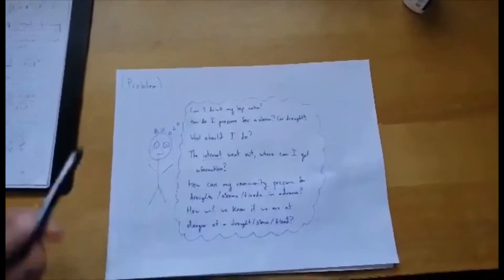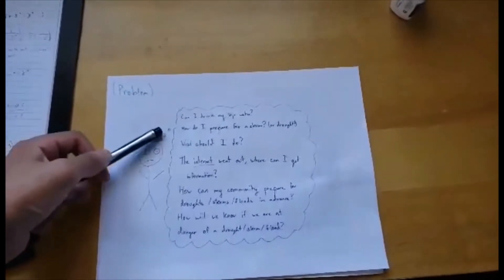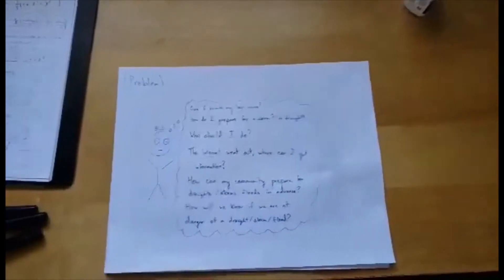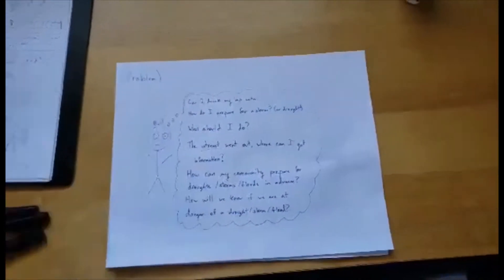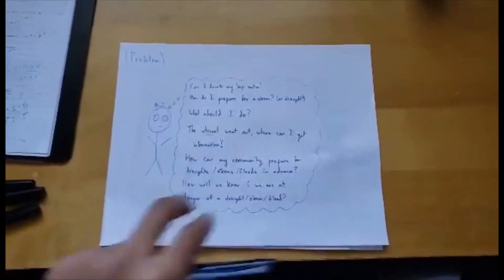Questions from Bill like, can I drink my tap water? How do I prepare for a storm? The internet went out, what do we do?